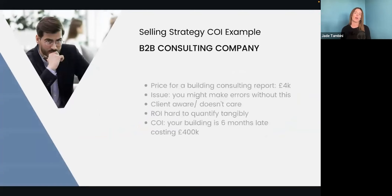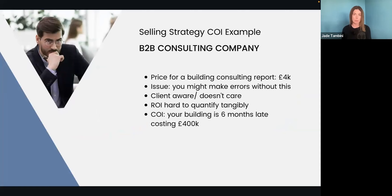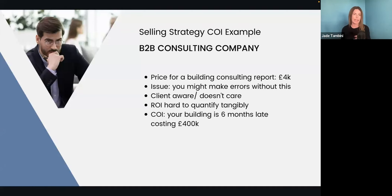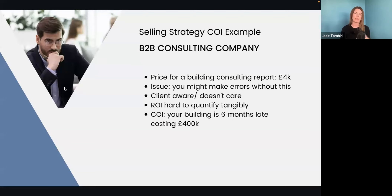Let's look at an example of a B2B consulting firm — I'm actually thinking about my husband's business. He runs a quantity surveying company; they cost jobs for building projects. Just making up a hypothetical service: a consulting report at the start of the project to say here's all the things you need to think about and how to make sure things go to plan. That's £4,000 and the client says that's too expensive. My husband might say, I don't think it's expensive — without this report, you could make loads of errors in your hotel build. It could go woefully wrong.